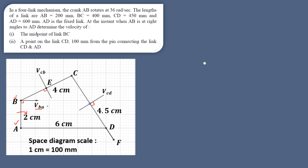To summarize: our first vector is VBA — velocity of B with respect to A — perpendicular to link AB and in the clockwise direction. Then velocity of C with respect to B, perpendicular to BC. Then velocity of C with respect to D, since D is the fixed point. A and D are both fixed points, so their absolute velocities are zero.